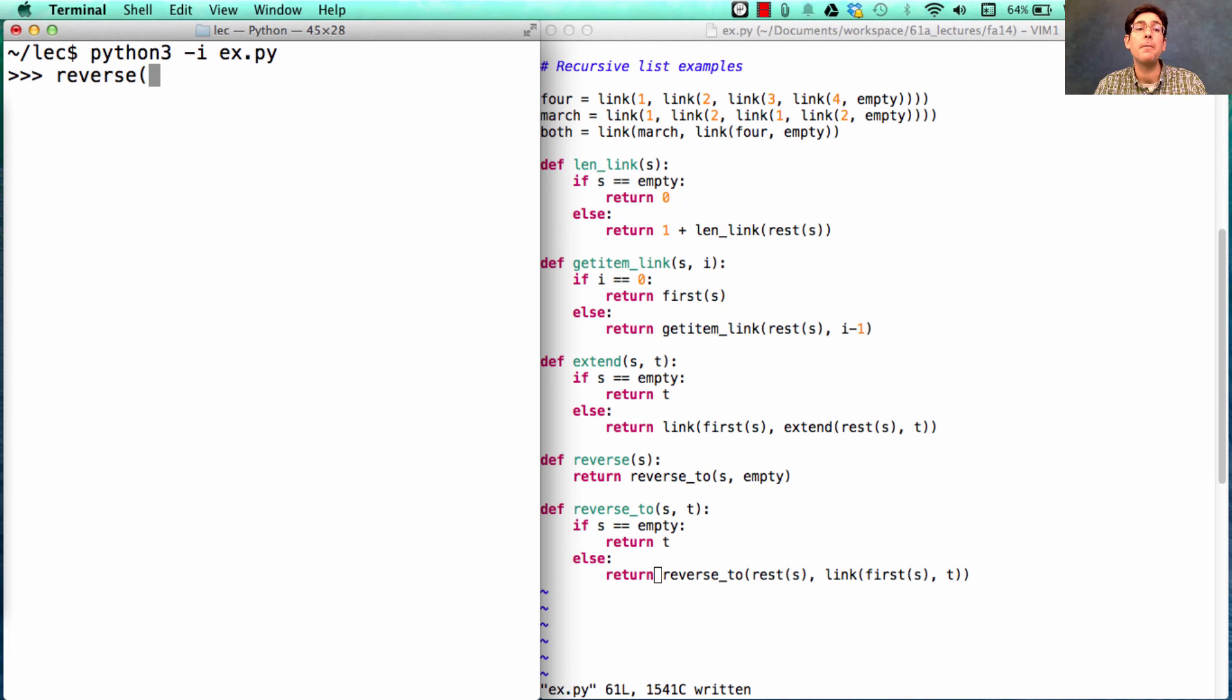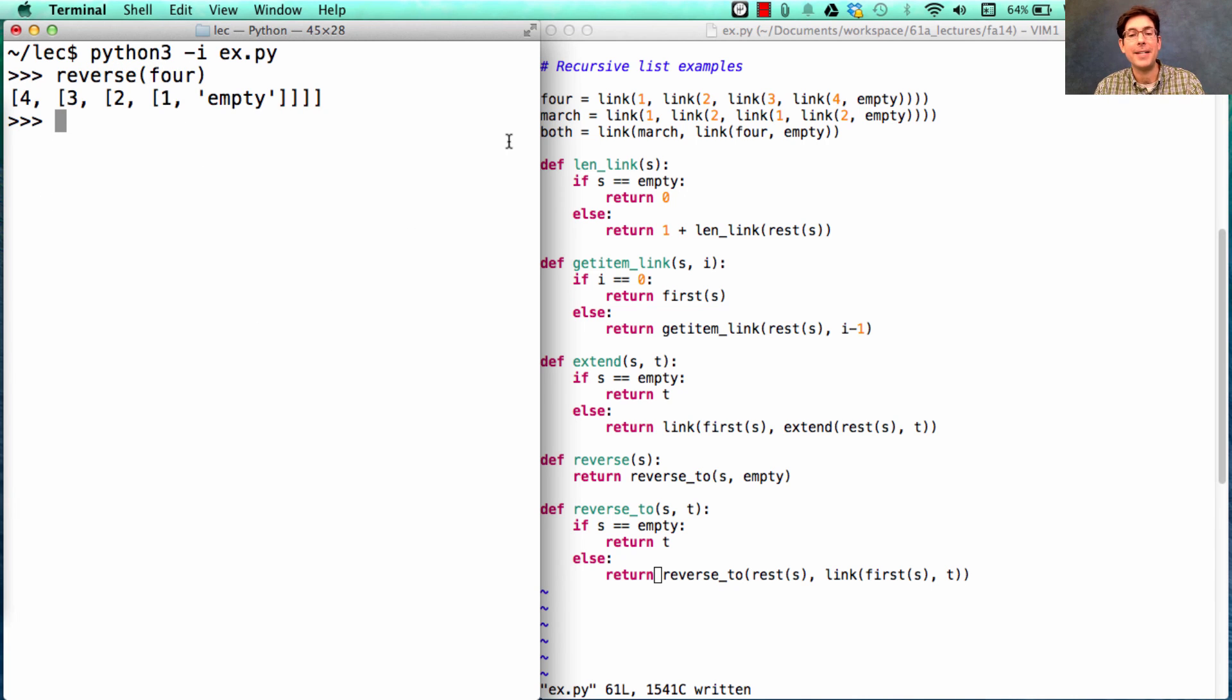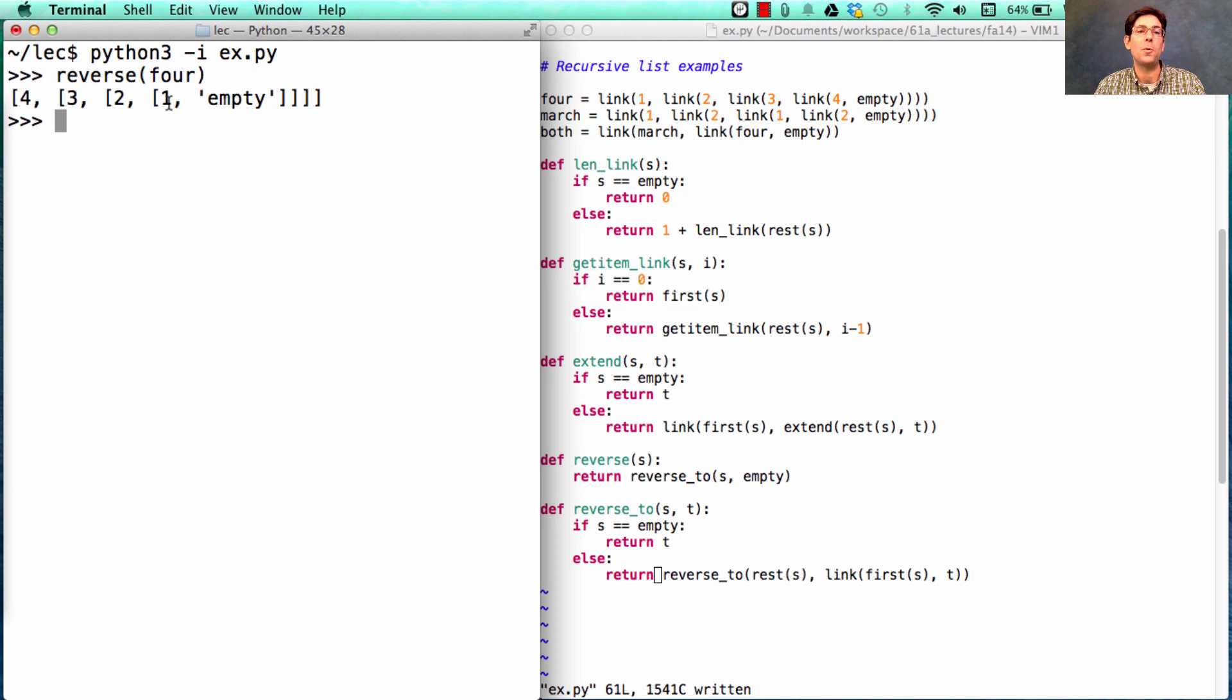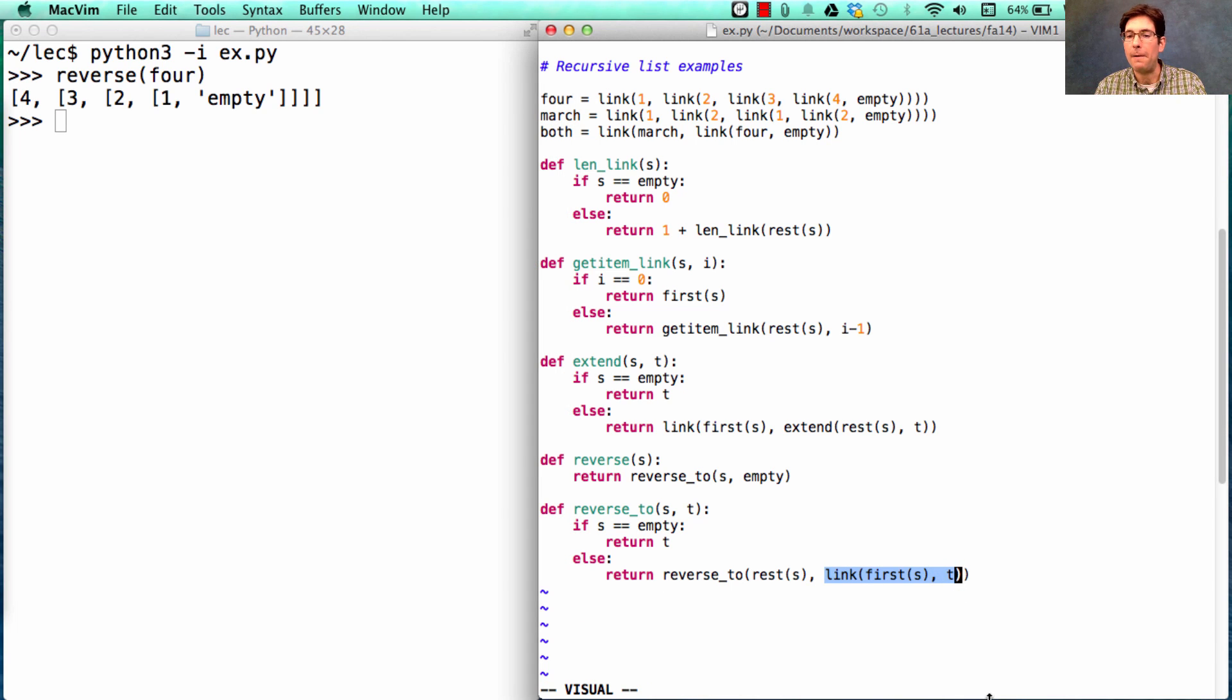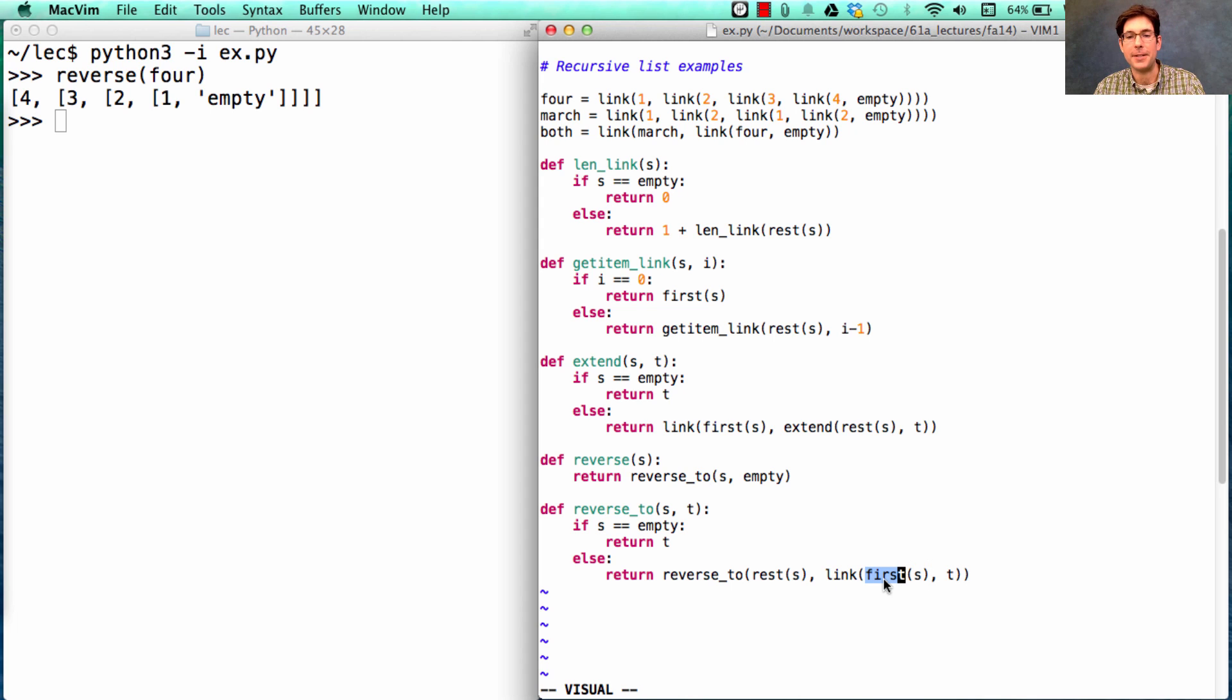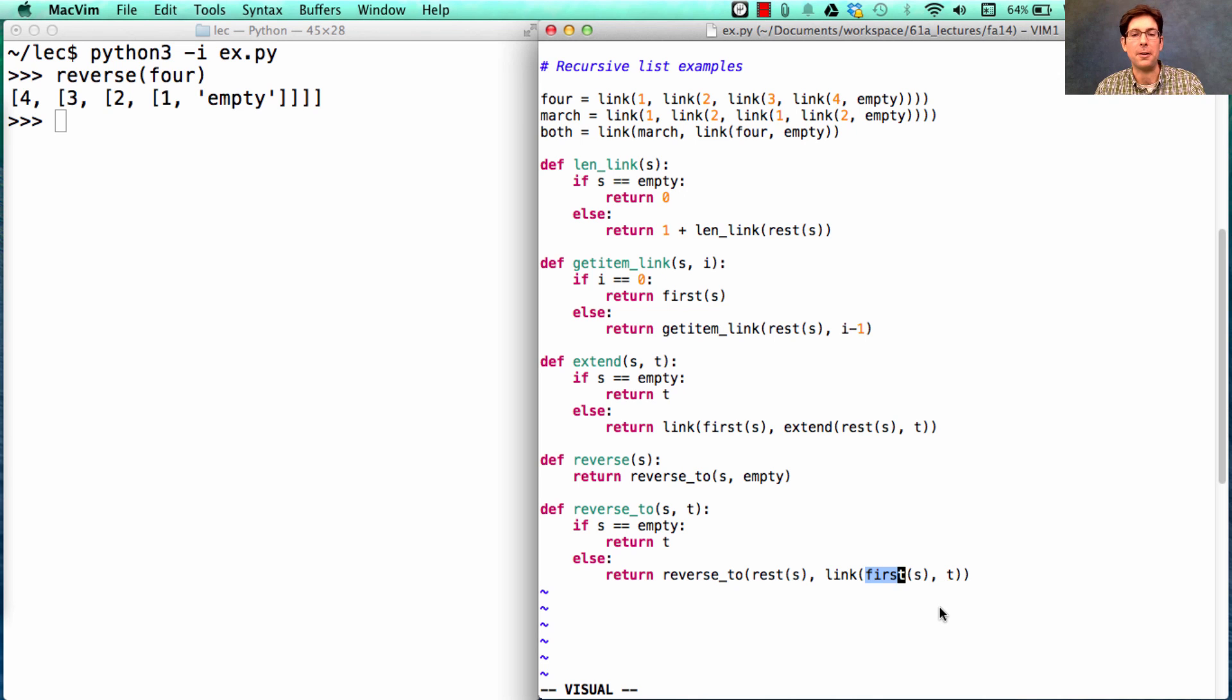So if I reverse four, I'll get 4, 3, 2, 1. And how did I get there? Well, I started with empty, and then I put 1 on, and then I put 2 on, and then I put 3 on, and then I put 4 on. Each one of those additions was made by evaluating this expression, which took the first thing in whatever S I was currently processing, and adding that to whatever I had built up so far.